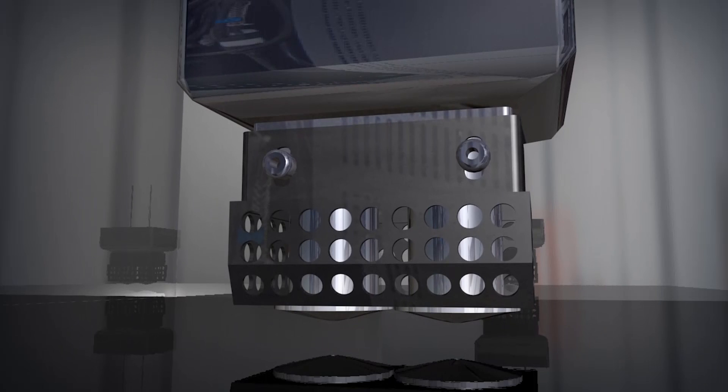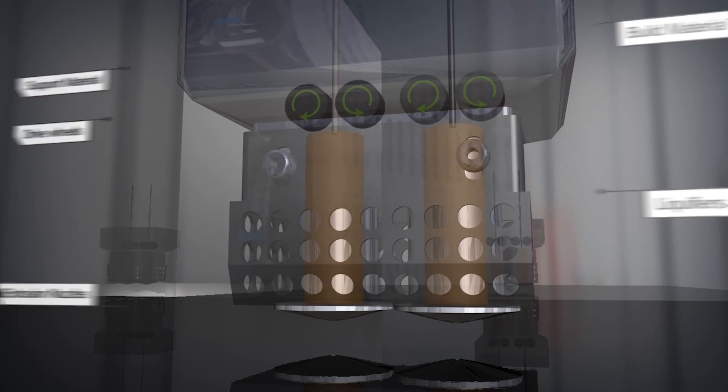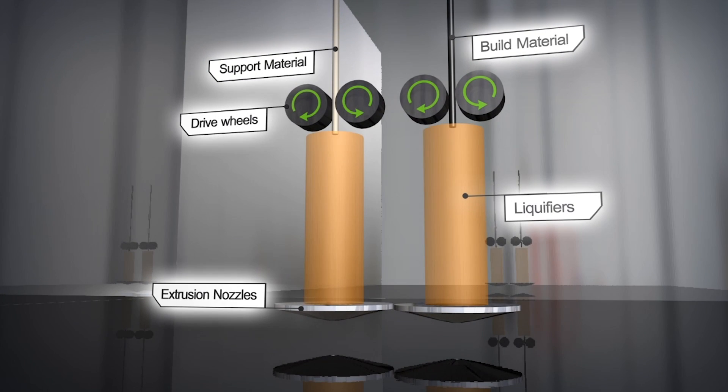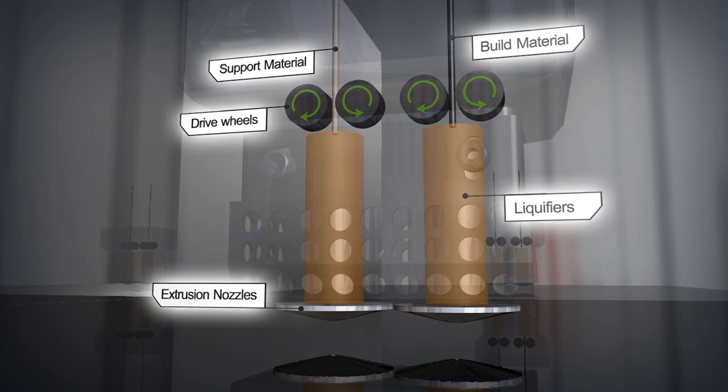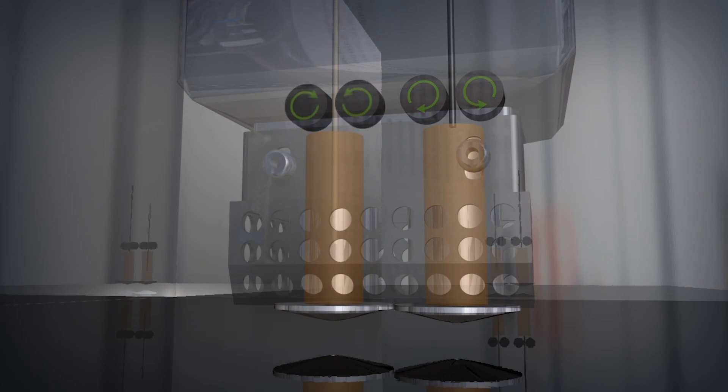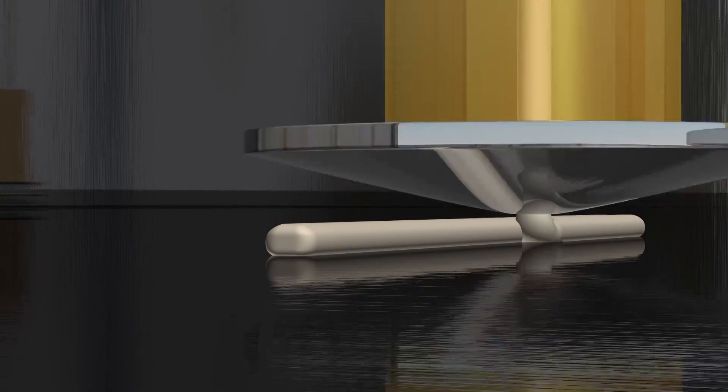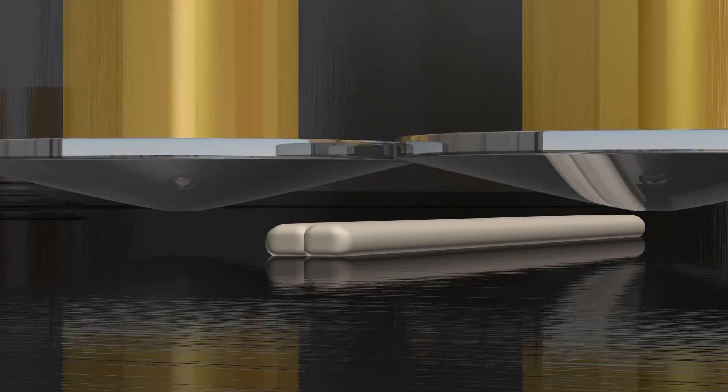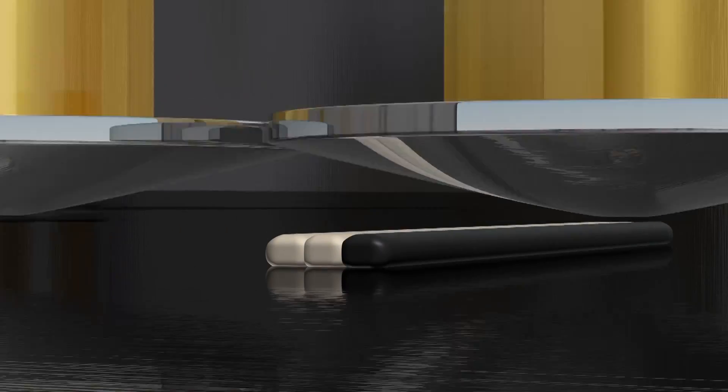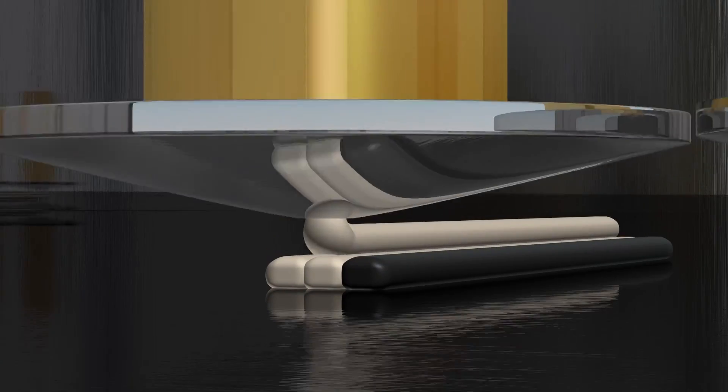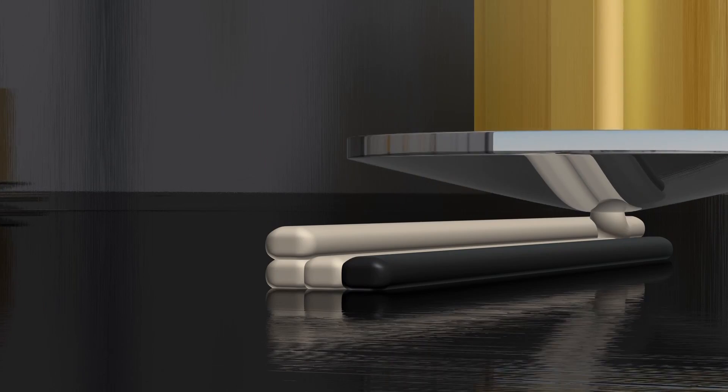Similar to a hot-melt glue gun, uncoiled material is slowly extruded through dual-heated nozzles. The extrusion nozzles precisely lay down both support and thermoplastic material upon the preceding layers.